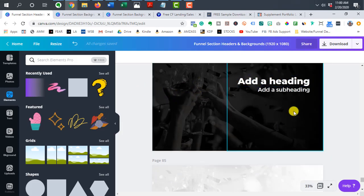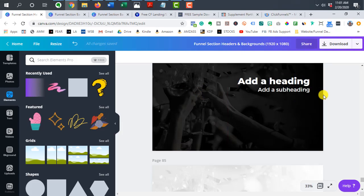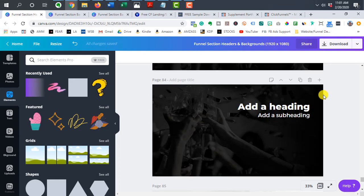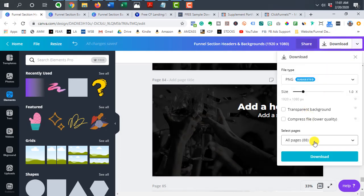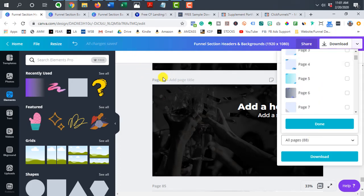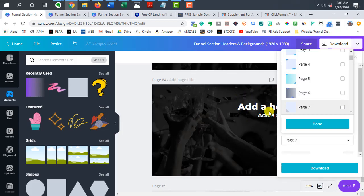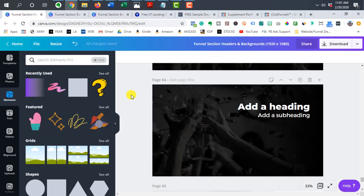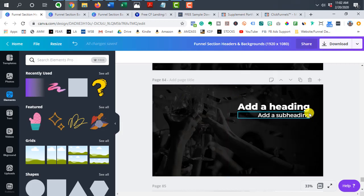Once you're ready to export a background, go to download and make sure you select the specific background page you want — otherwise it'll export the entire file as a zip. I have over 80 pages, so you only want to export that single image. Select the one you want, hit done, and save it to your computer. Make sure you compress the image, especially if it's a photo, because a huge file size will increase load time — and we want our funnel pages to load quickly.